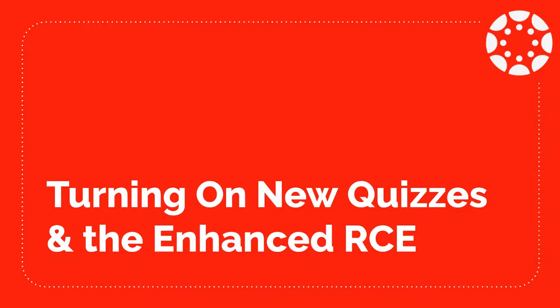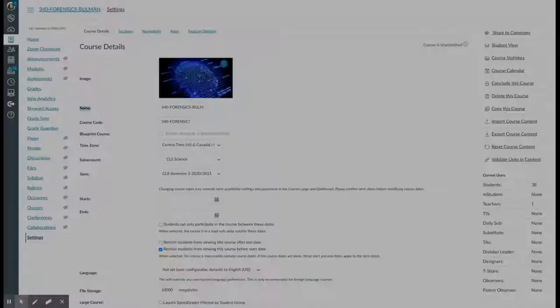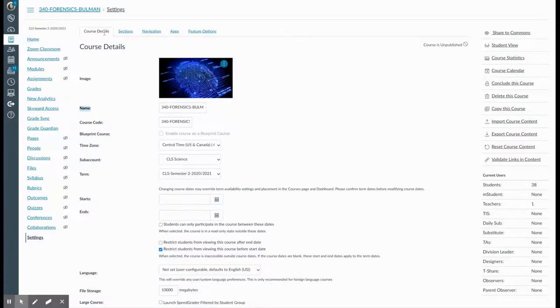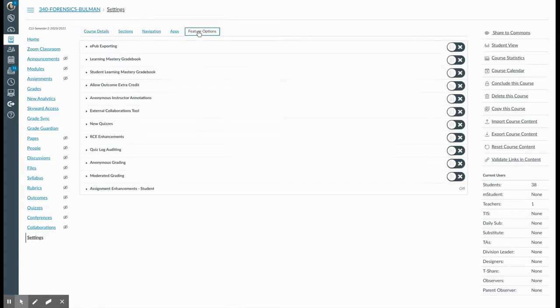This video will show you how to turn on both the new quizzes and enhanced rich content editor toolbar feature. From your course settings, find the feature options tab across the top.